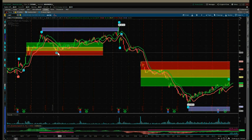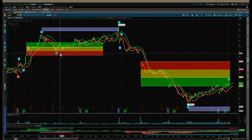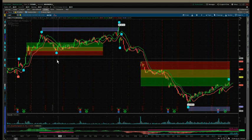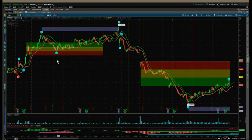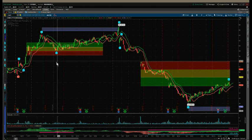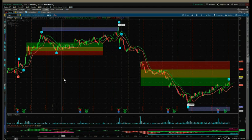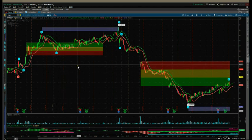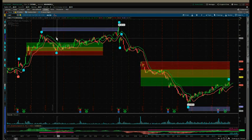The red zone carries a 75% probability. If price goes below that, the probability is too low and we wouldn't consider trading the fifth wave.